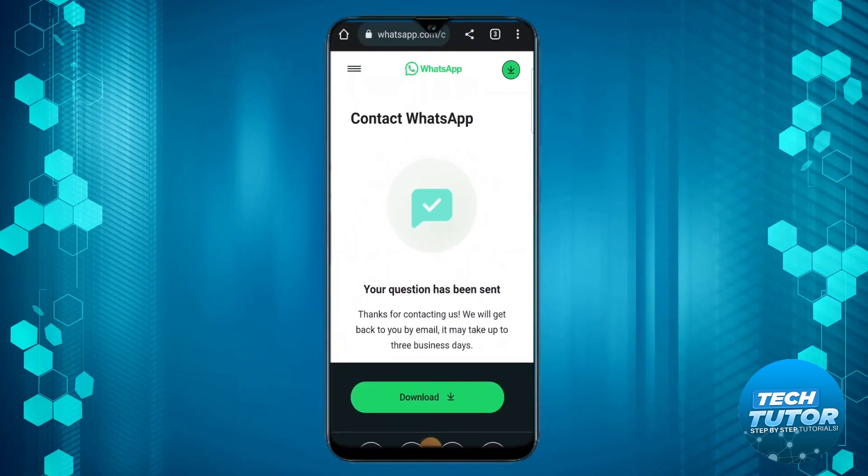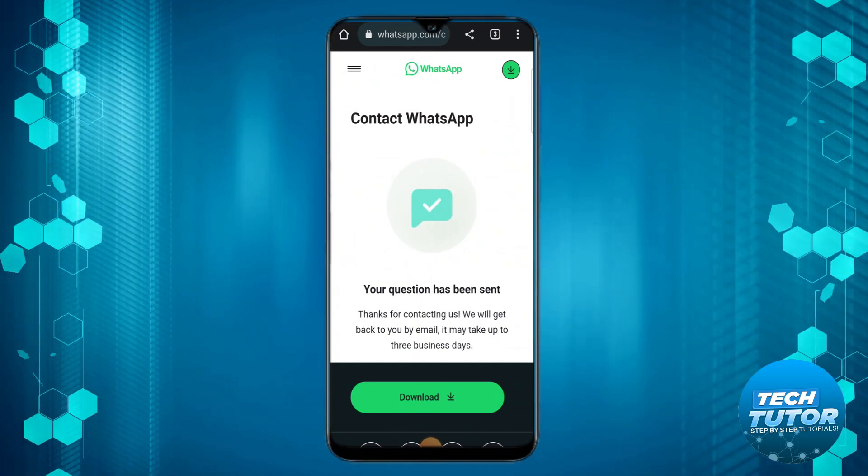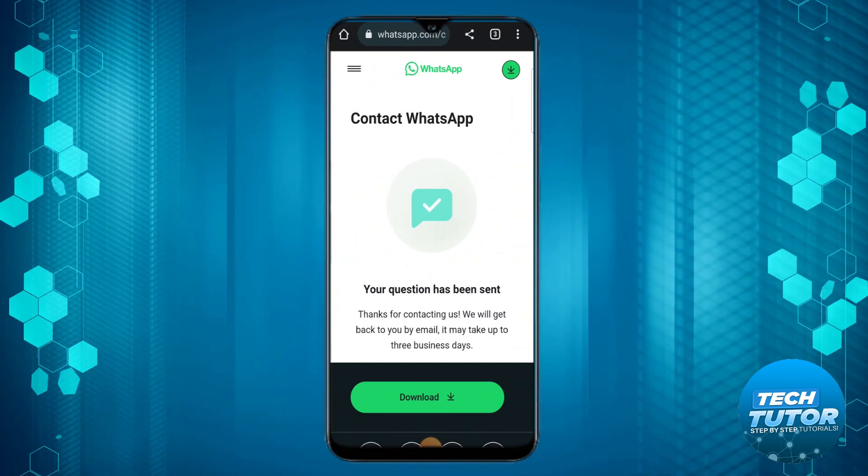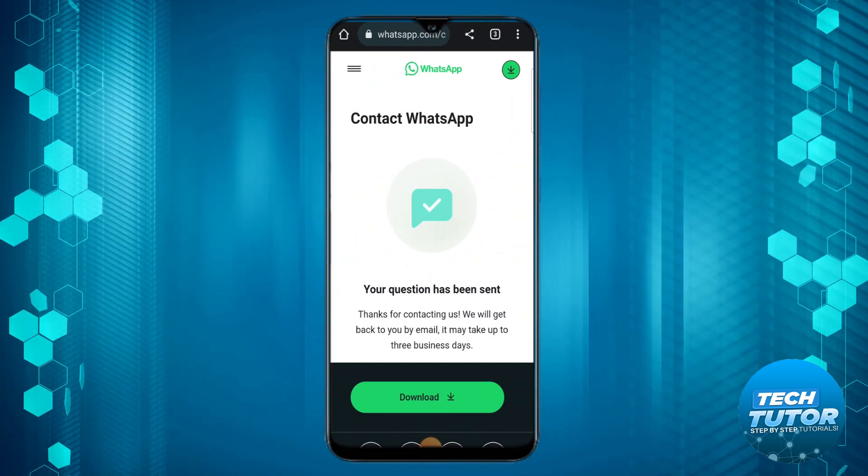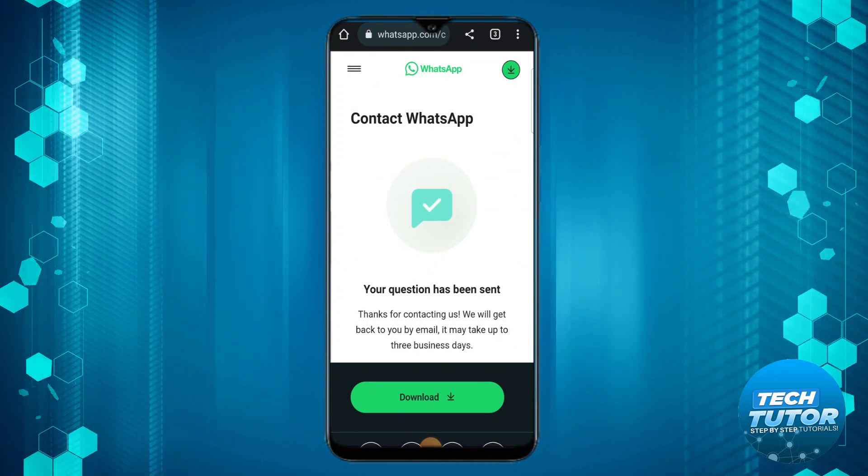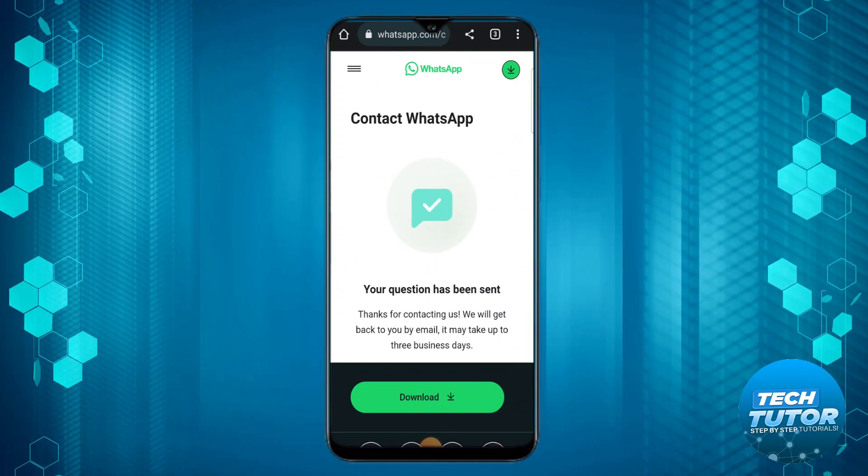You're going to get a confirmation saying your question has been sent. Thanks for contacting us, we will get back to you by email. It takes up to three business days, so keep an eye on your email and they will be able to help you further.